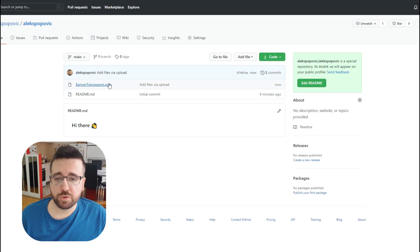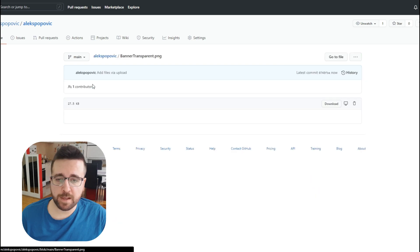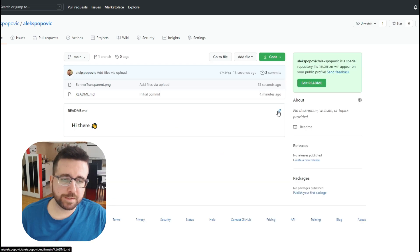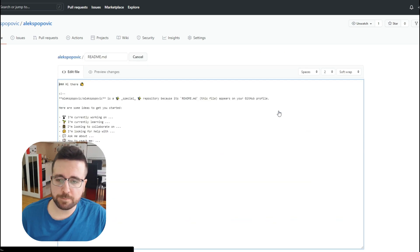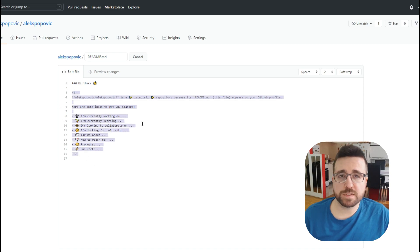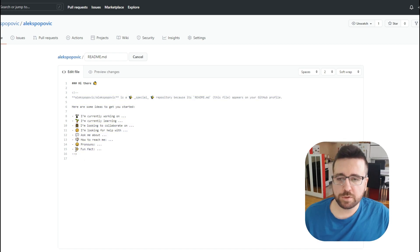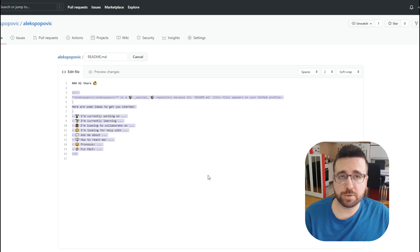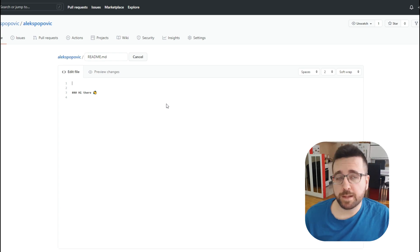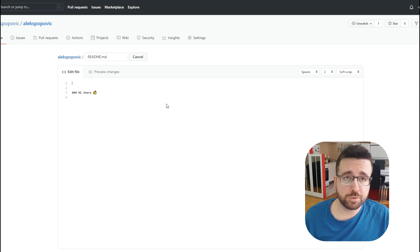Once you've selected the image or images you want to use, click 'Commit changes' and GitHub is going to process the image and add it to your repository. Now I have a banner_transparent image which I'm going to put on top of my profile. To start editing I'll click on the pencil icon. You can add your banner image using markdown-specific commands, but you can also enter regular HTML.